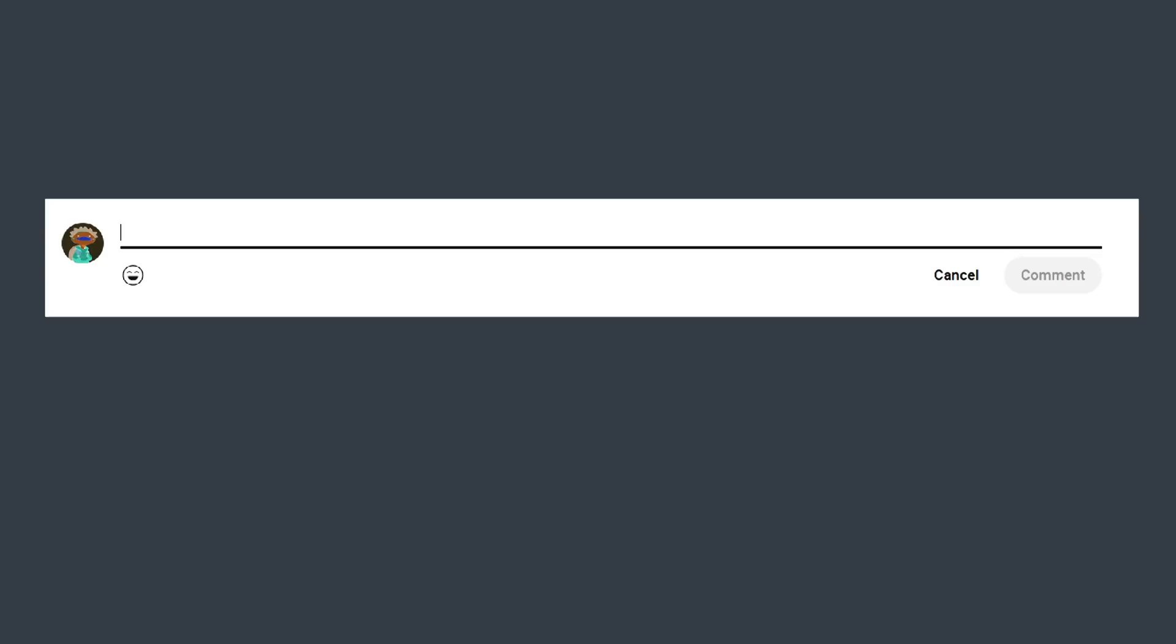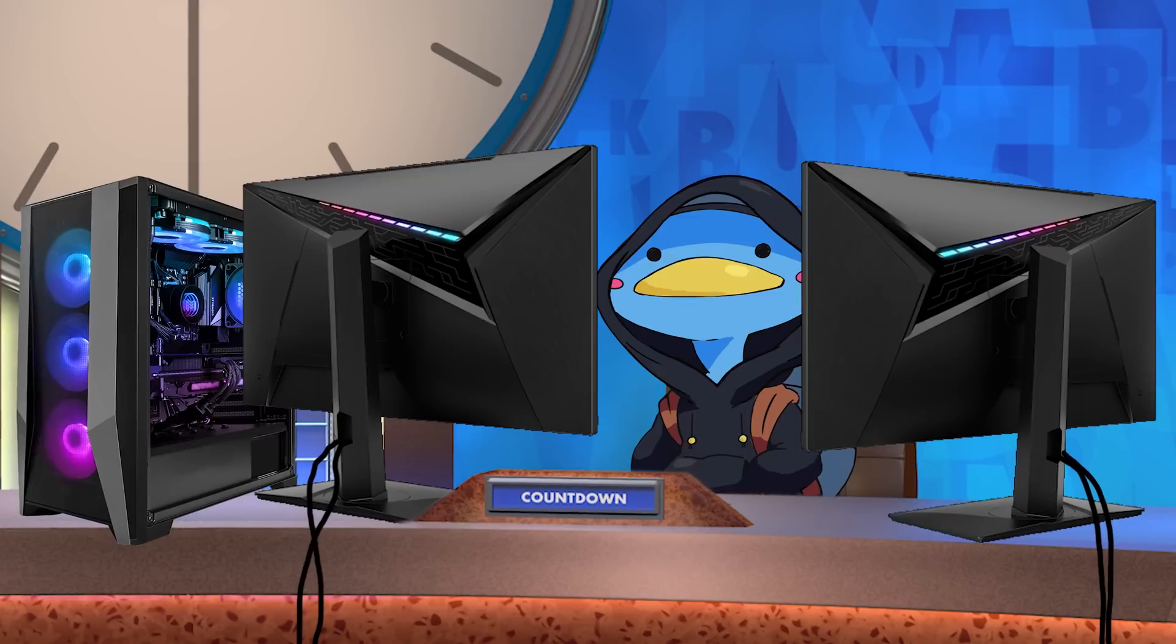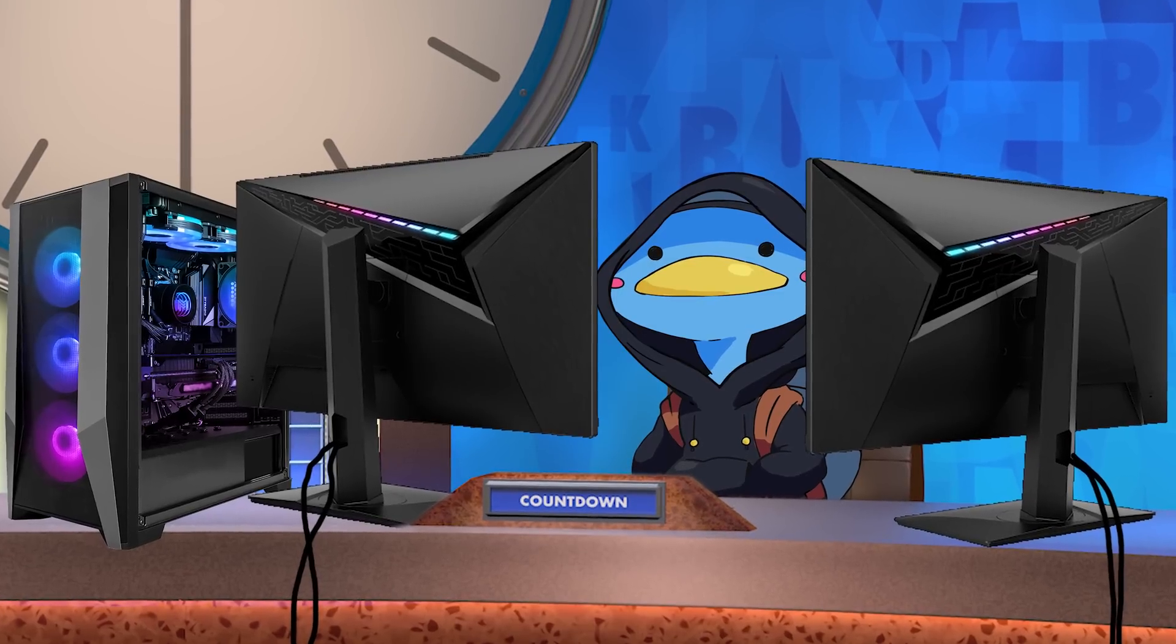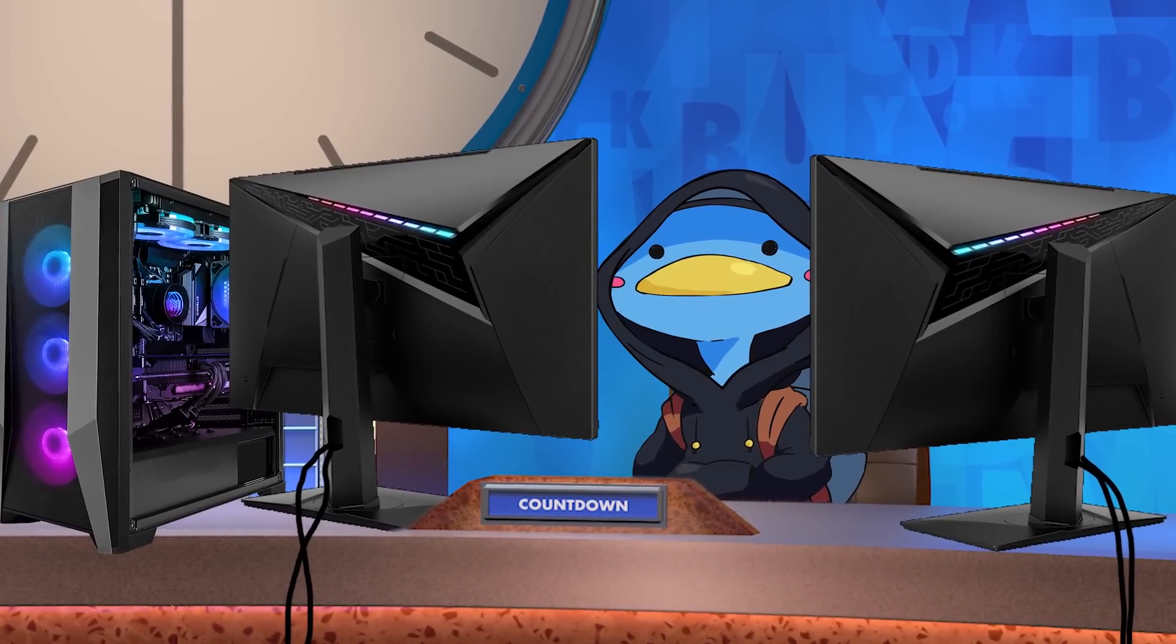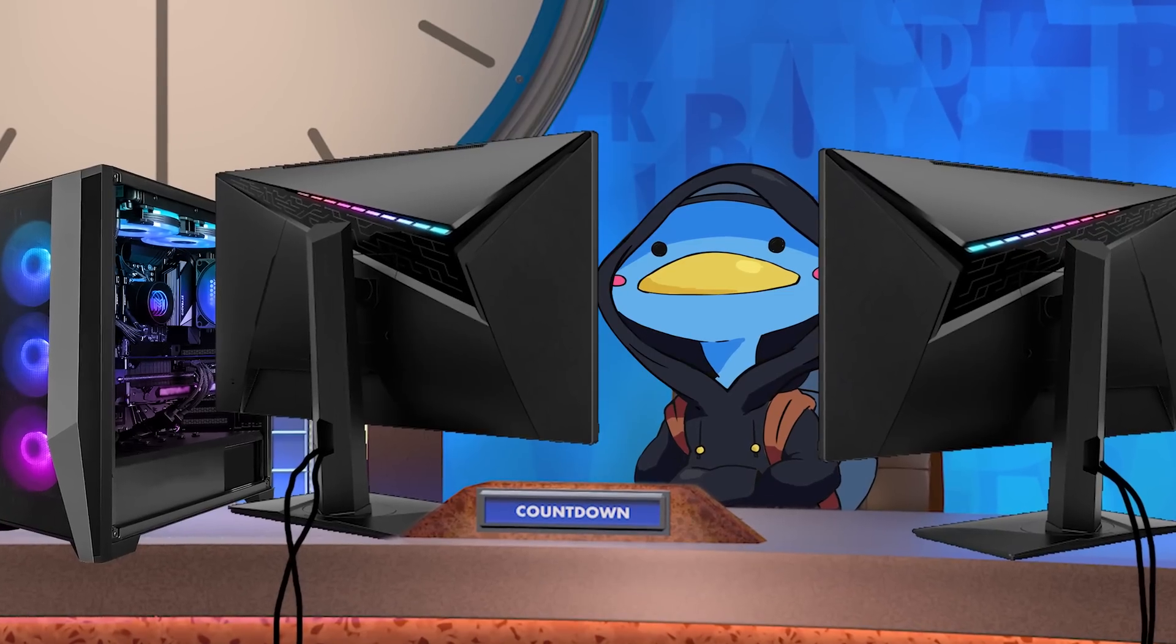And I know what you're gonna say, but Leonard, if the naive approach is only 250 milliseconds, and the timer runs for 30 whole seconds, you don't need the faster approach, and are therefore engaging in premature optimization. To which I say, do you really think they're going to let me bring my full-sized desktop computer onto the set?